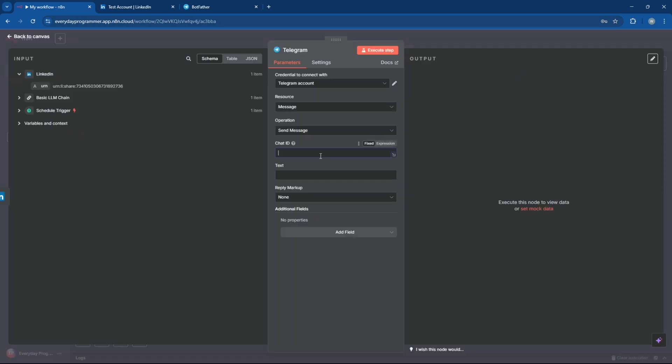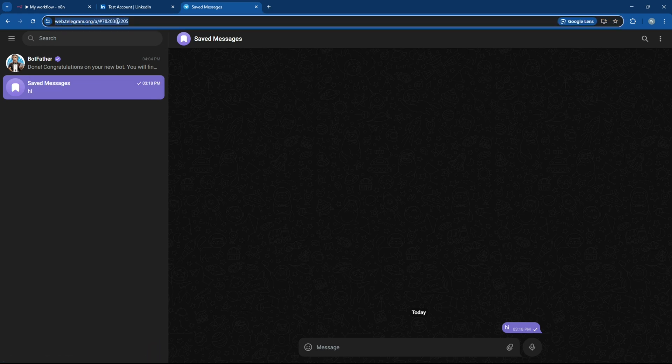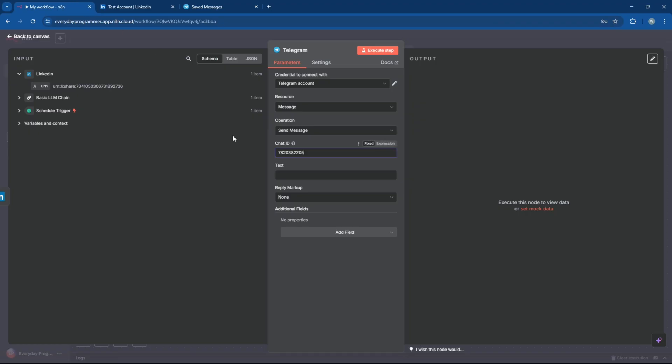Now go back to your Telegram account, open Saved Messages, and look at the URL in your browser. You'll find your chat ID there. Copy it and paste it into the Telegram node in N8N.